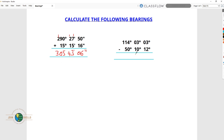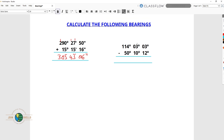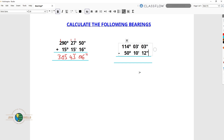Let's now move to the second question. Let me do some correction here — these are minutes and these are seconds. So now the equation is correct: 114 degrees, 3 minutes and 3 seconds, minus 50 degrees, 10 minutes and 12 seconds.